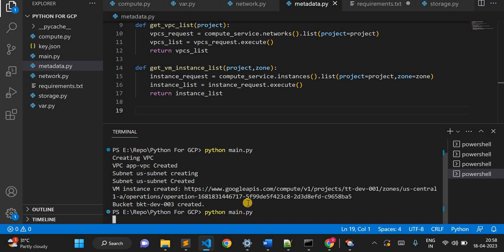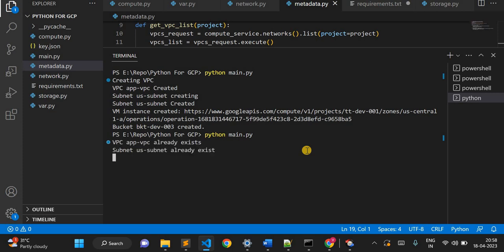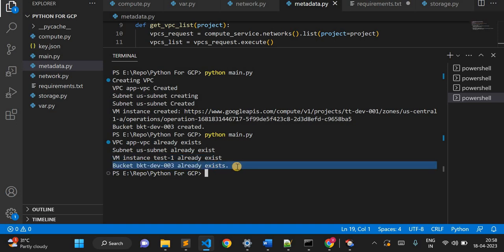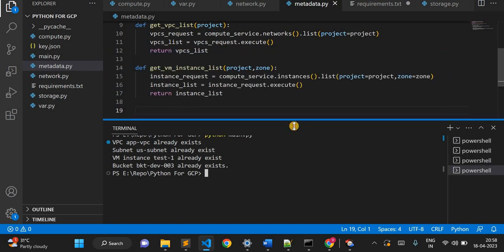I'll execute the same code again and you'll see all the 'already exists' messages — it won't create or give an error while re-running. You can see: 'App VPC already exists,' 'subnet already exists,' 'VM instance test1 already exists,' and 'bucket bkt-dev003 already exists.' It is not giving any error or recreating anything.